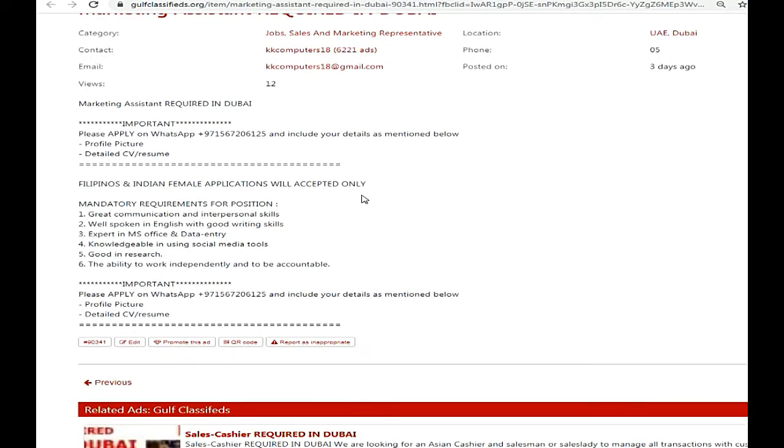Filipino and Indian Female Applications will be accepted only. Requirements for position: great communication and interpersonal skills, well spoken in English with writing skills, expert in MS Office and data entry, knowledgeable in using social media tools, good in research, the ability to work independently and to be accountable.